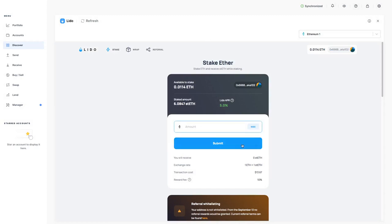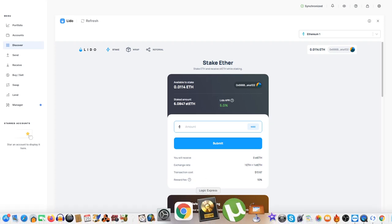They do take a 10% fee which in my opinion is not bad, especially as you can stake without having to have 32 Ethereum. Because usually if you're staking on Ethereum 2.0 you need about 32 Ethereum, but in this case you don't, so which is very good.